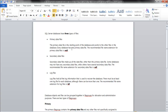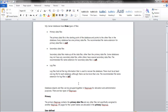In SQL Server, we have three file types. We have the primary data files, secondary data files, and log files. That's it. The primary are .mdf, secondary are .ndf, and the log files are .ldf.